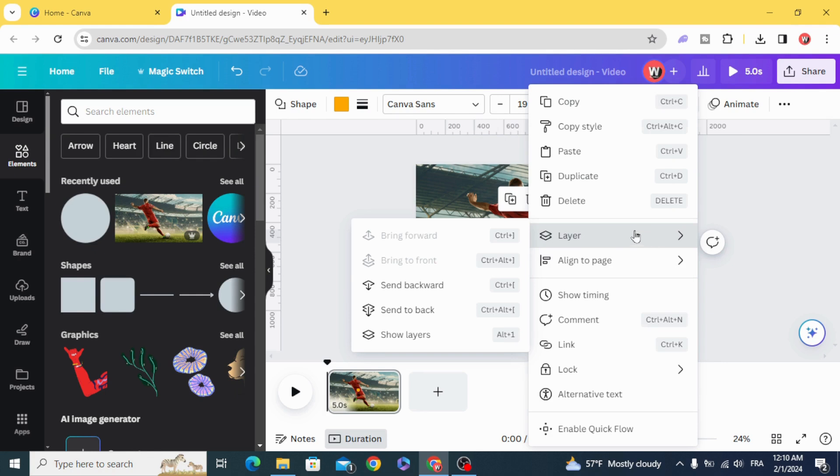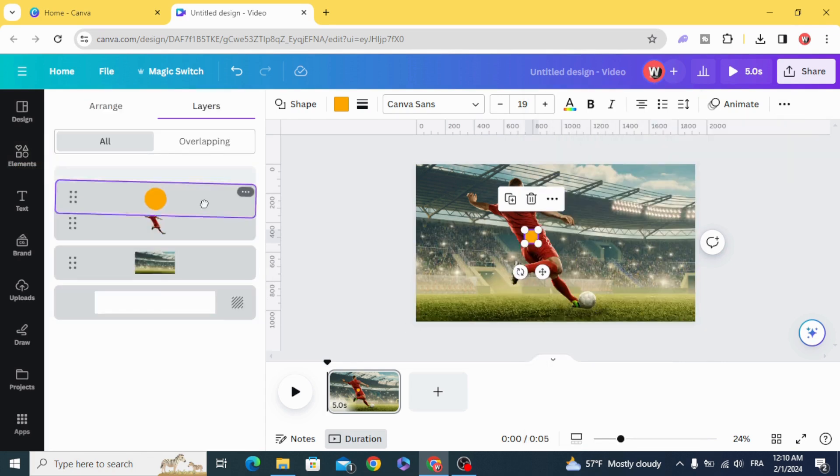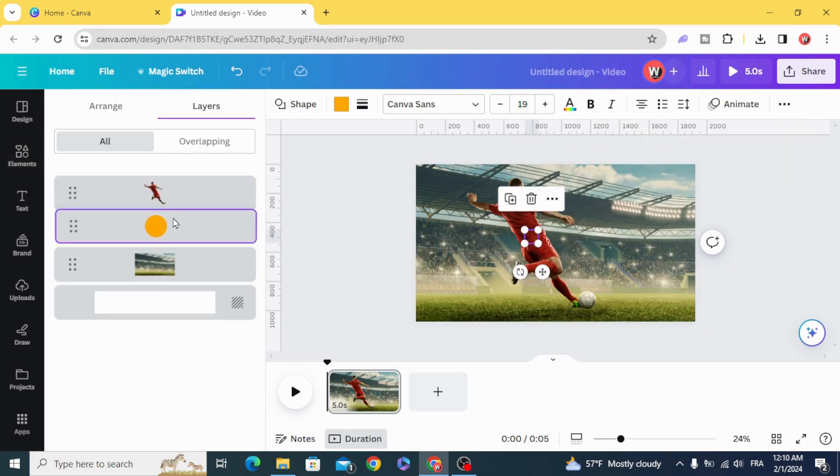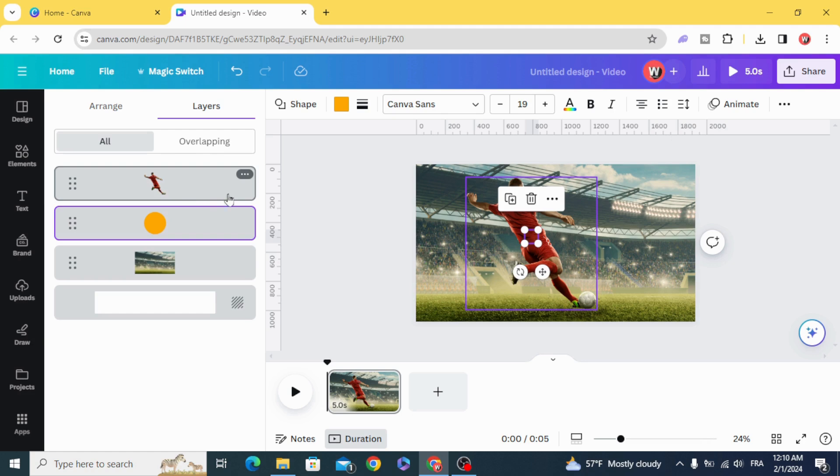And go to layers. Show layers and make it under the player.